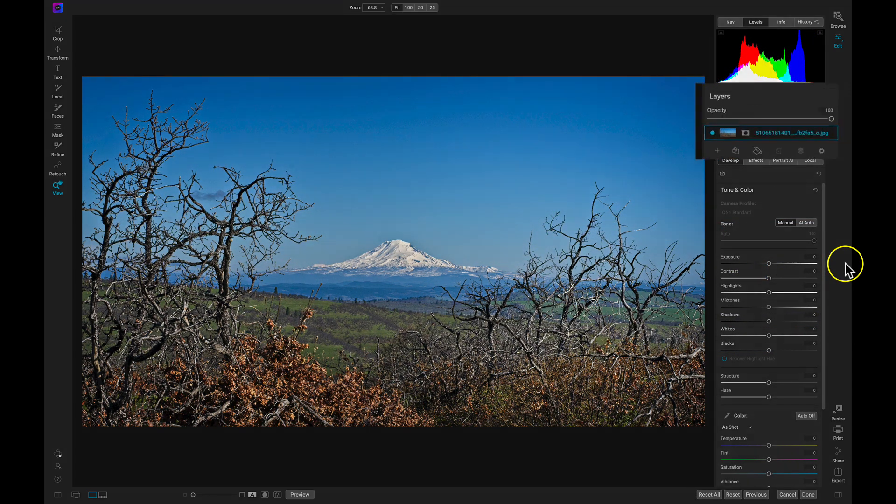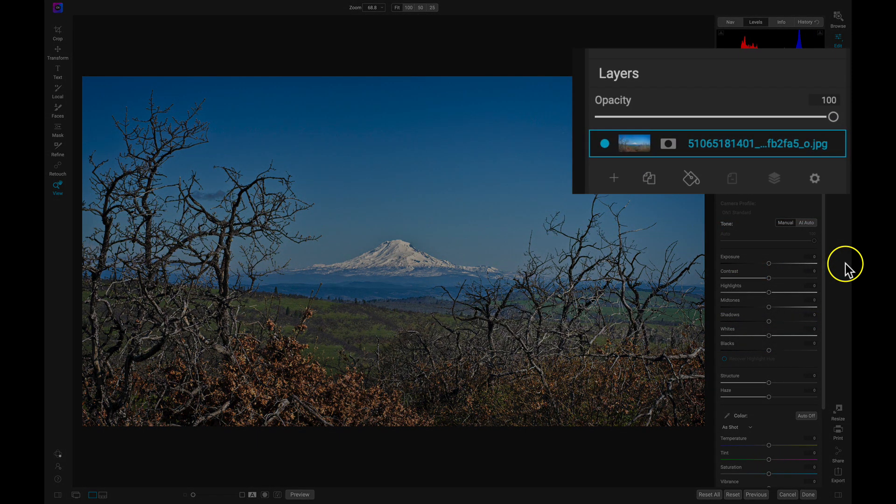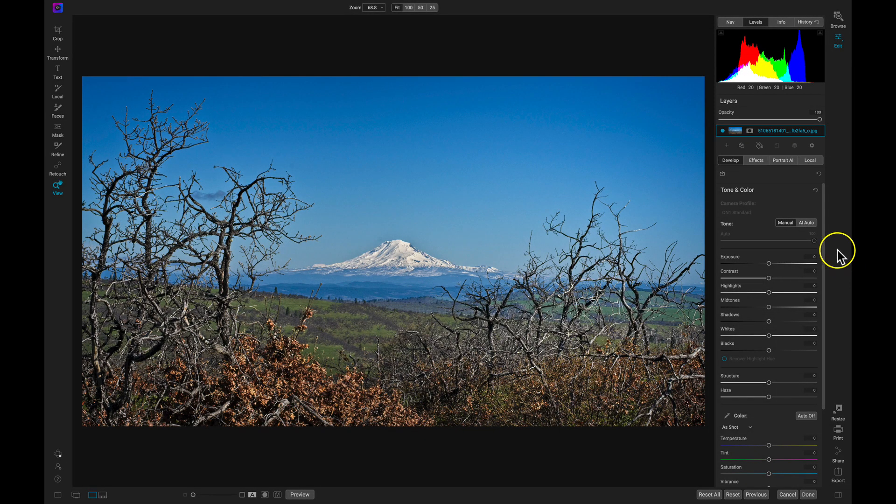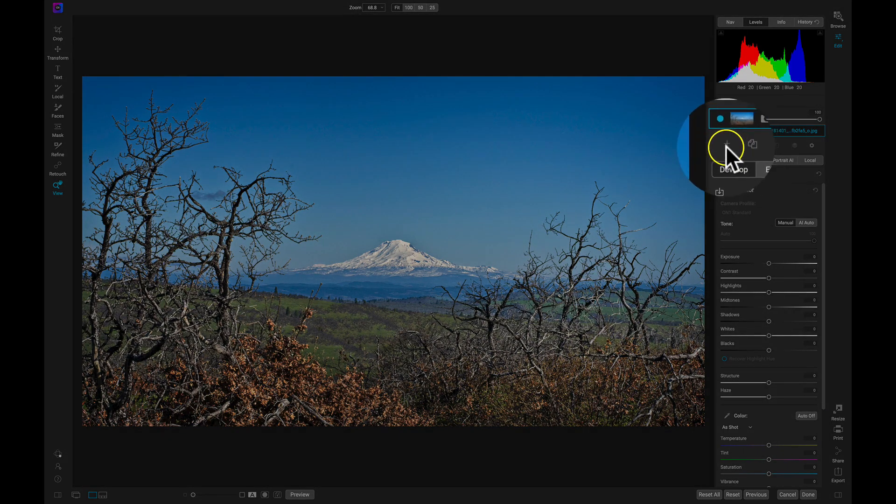To start, I'm going to use the Layers pane inside of Photo Raw's Edit Module. To quickly bring a new sky into the environment, I can select the plus icon and navigate to any image I need.